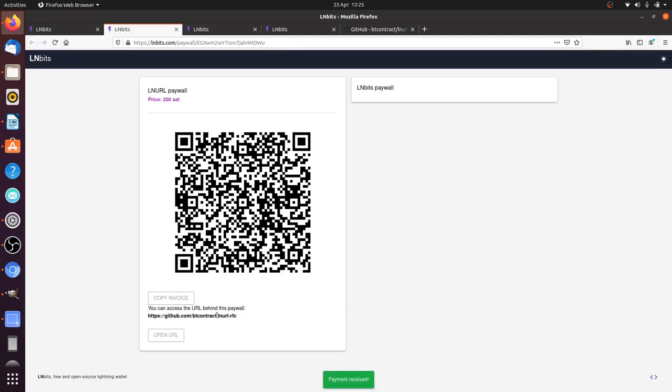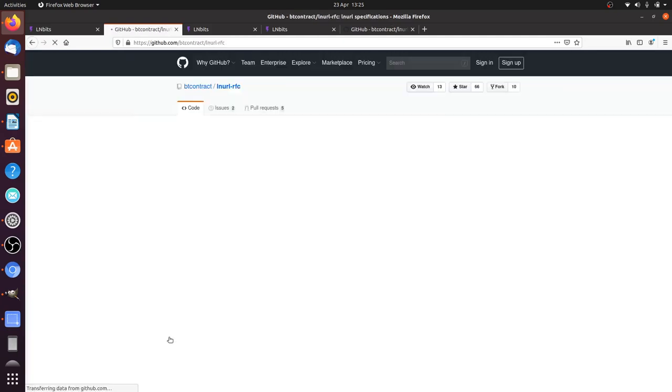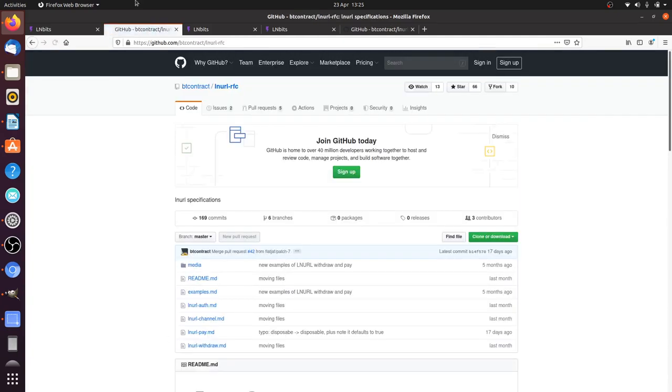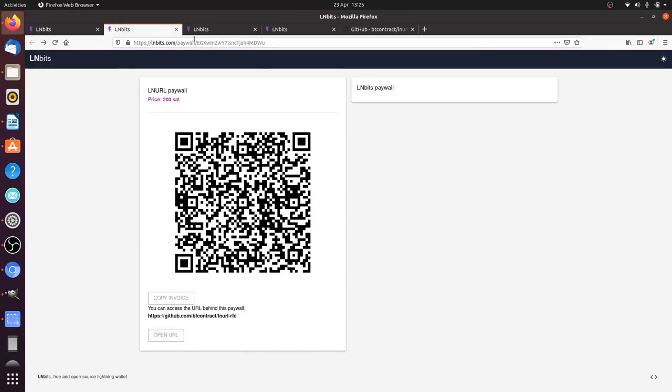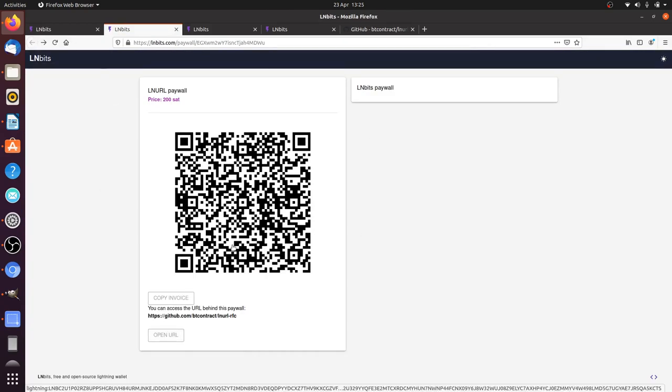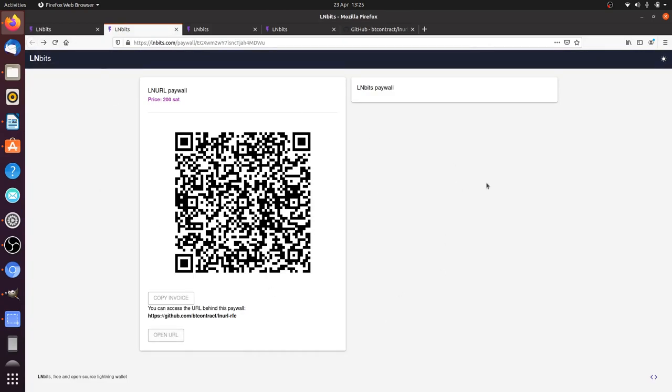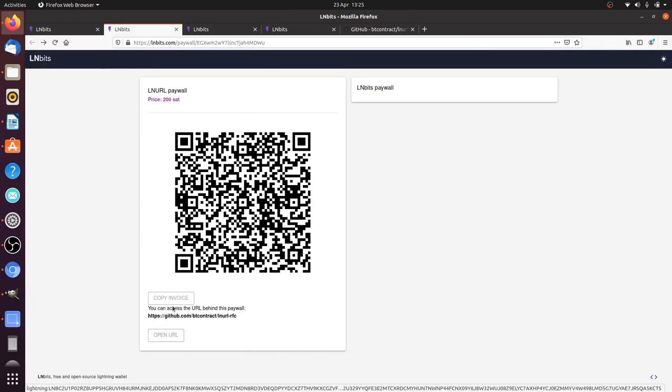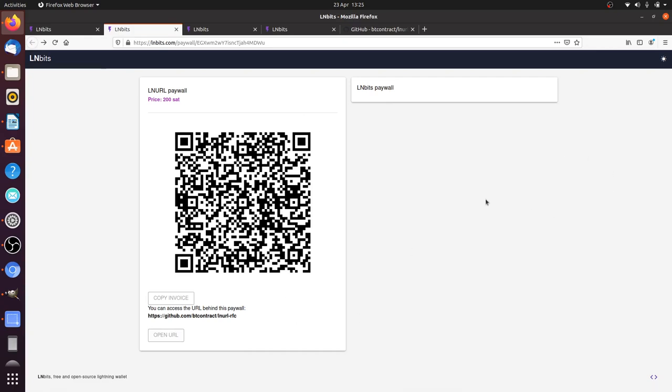So now we get a link and we can go to that link, click on open URL and it'll open the URL. If we go back, it also stores in your cookies that you've actually paid for this paywall so you don't have to pay again.